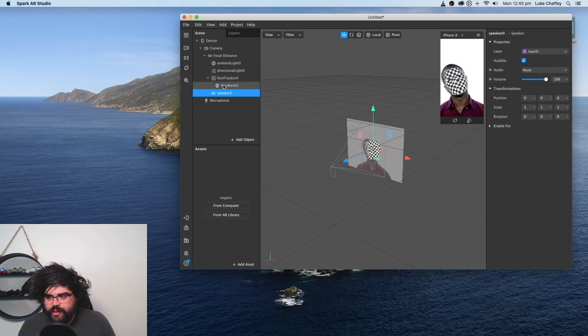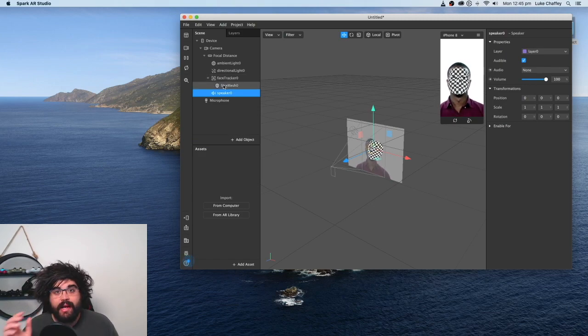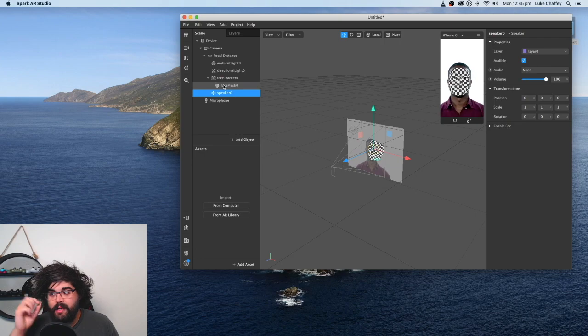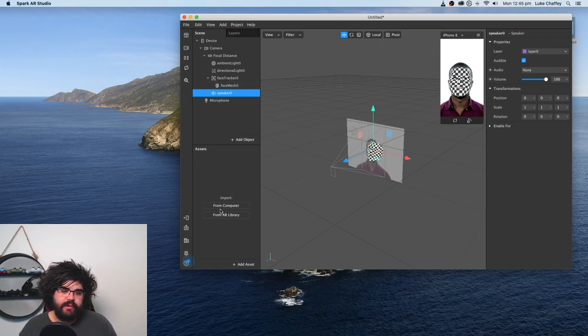Now, we can't do anything with the speaker right now. The speaker will be used later when we're ready to connect our audio.